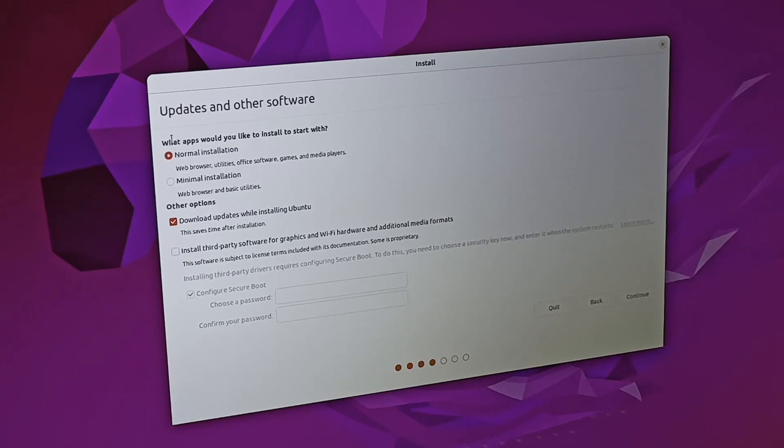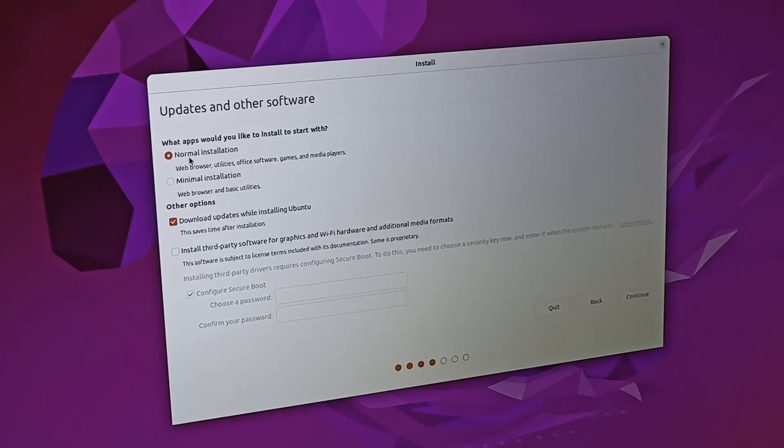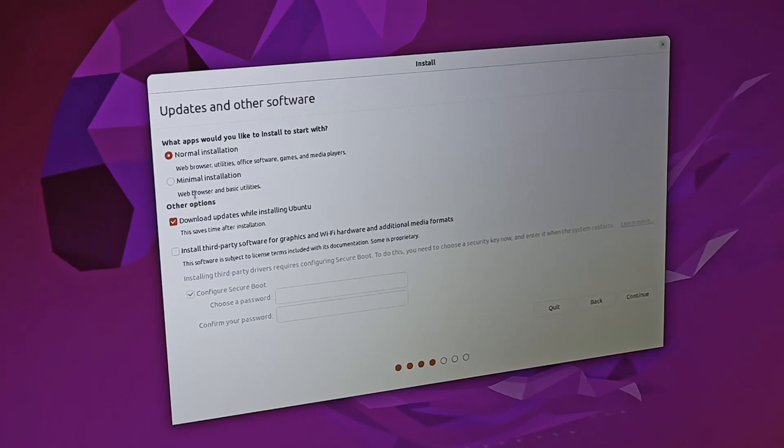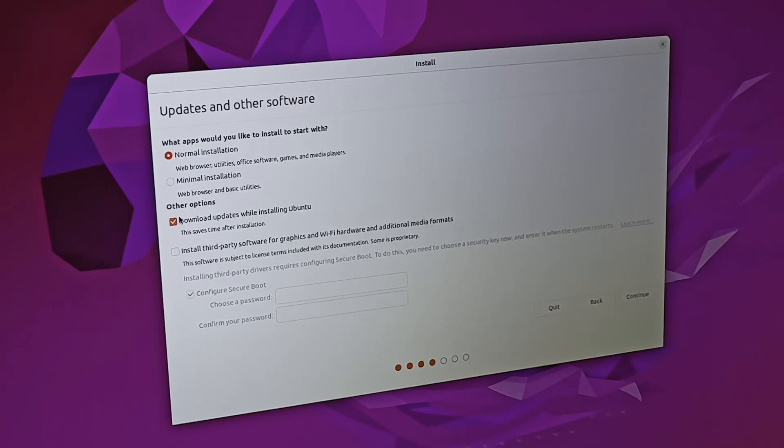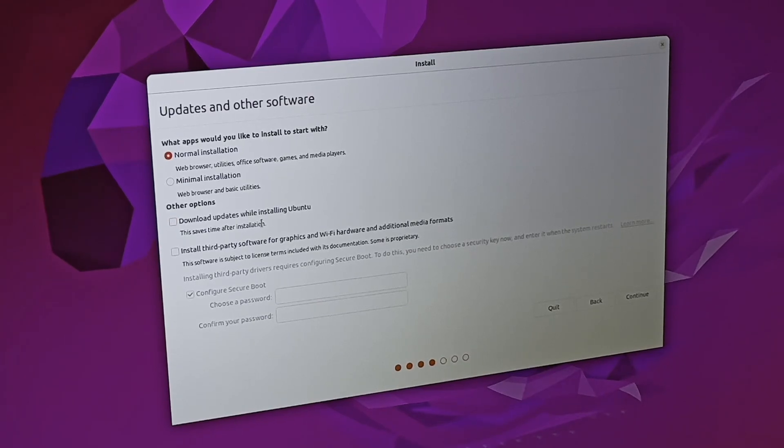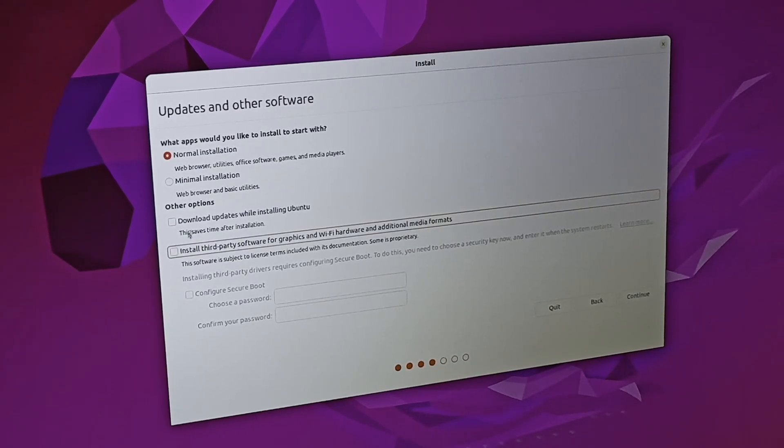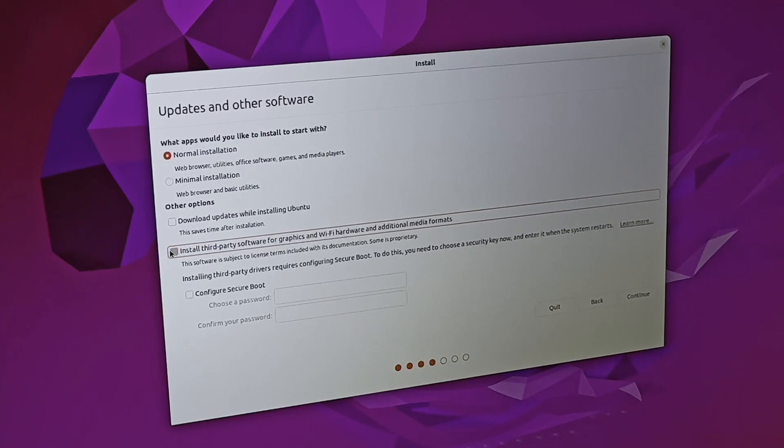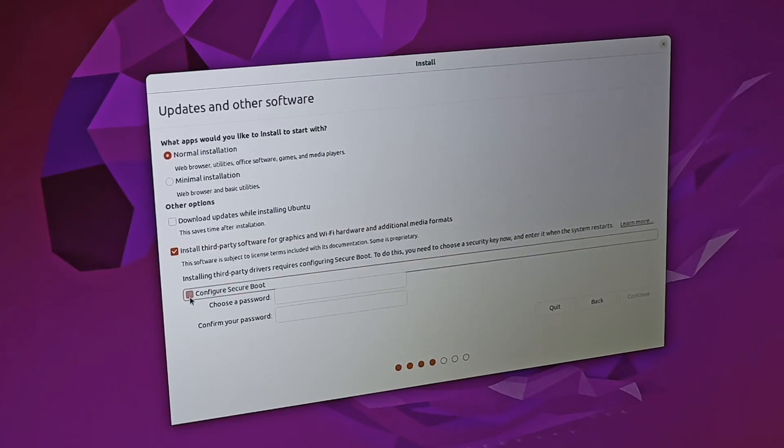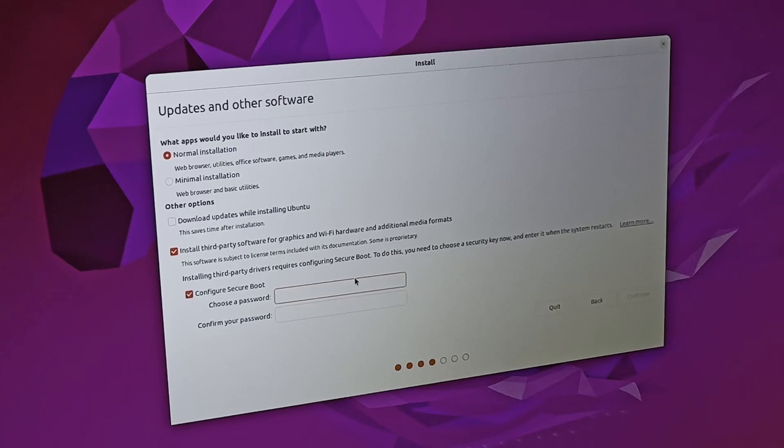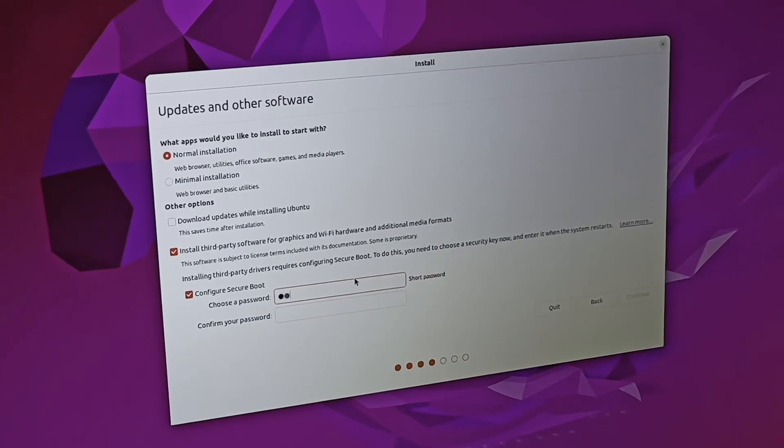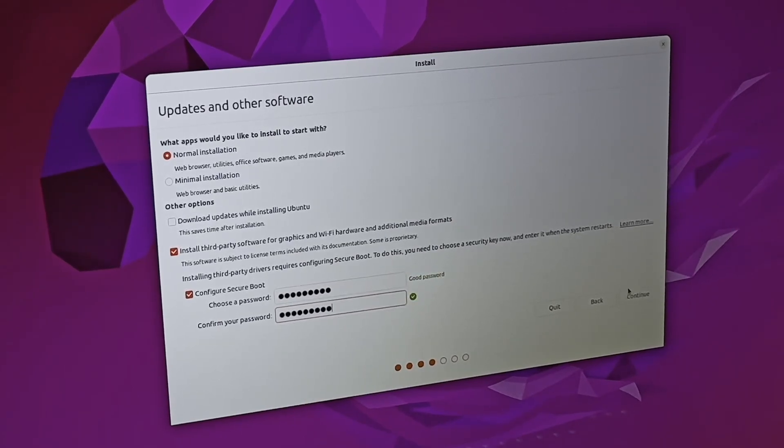Here you can choose some features if you'd like a minimal or a normal installation. I would like all the extra software, so I'm going to do a normal installation. I've heard that it sometimes causes issues if you have it downloading updates in the background while it's installing, so I'm going to deselect that. I would also like it to install the third-party software, which requires secure boot. So I'm going to make a quick password for that and hit continue.